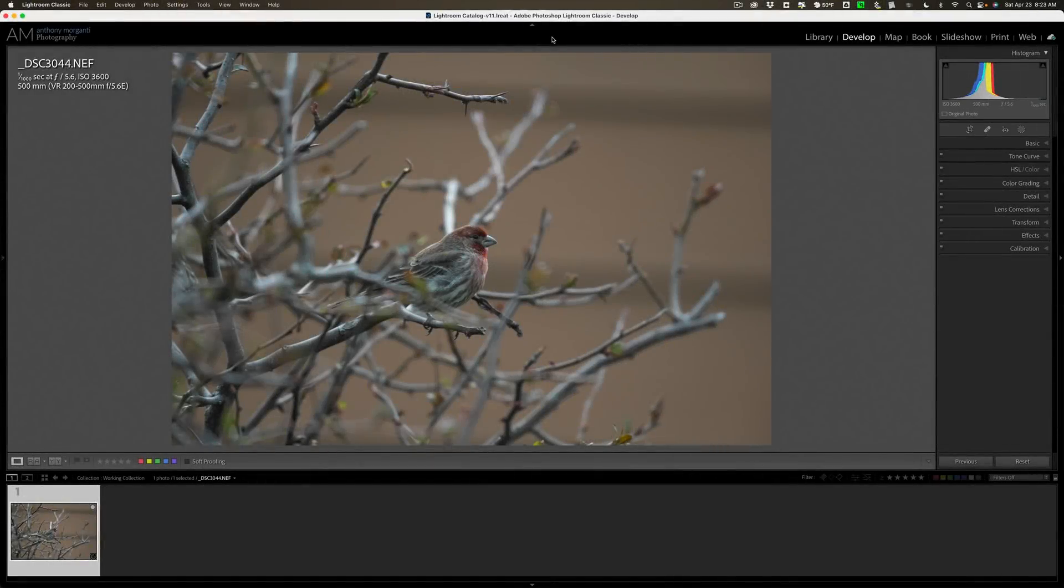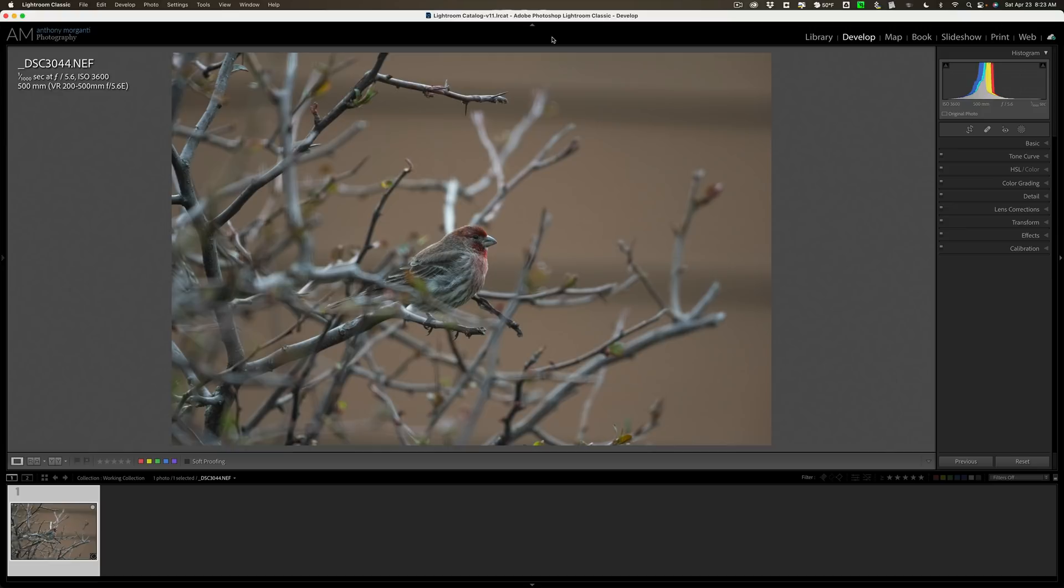Hi everyone, Anthony Morganti here. You often see people like me on YouTube processing stunning images. I thought, what if we process a mediocre image? I'll show you my workflow and how I do my best to make a very average looking photo look nice.